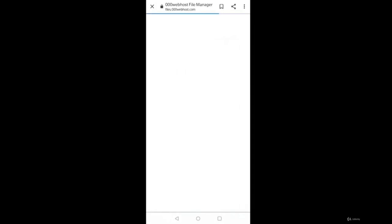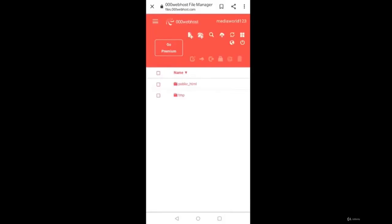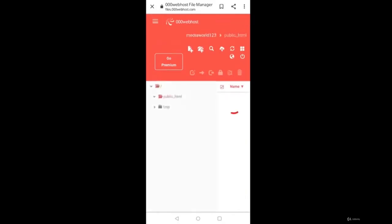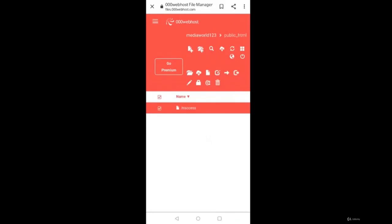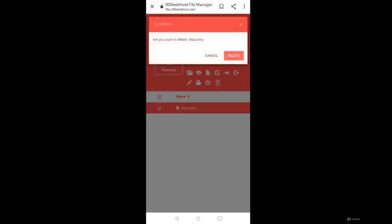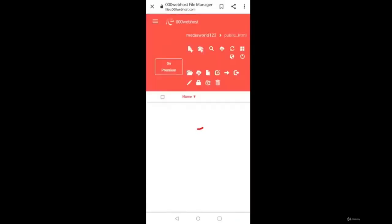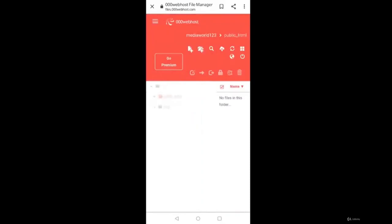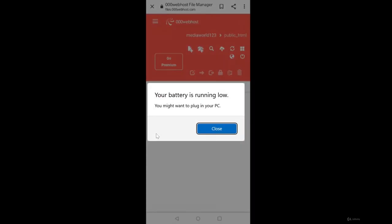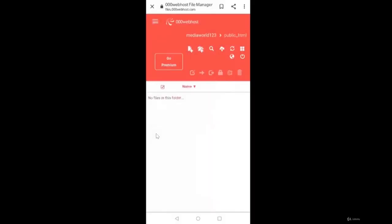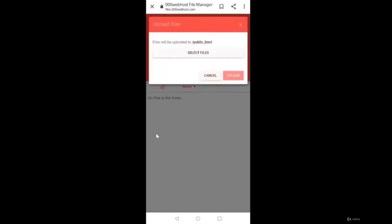At times you may be logged out, so just simply log in once again. Once you are logged in, you'll see this kind of interface. Your website is there. Simply click manage your website, then upload. Now you're going to see file manager. We have public_HTML and temp. Inside public_HTML we have htaccess, so we just need to delete it. We don't need this file. Just press and delete.